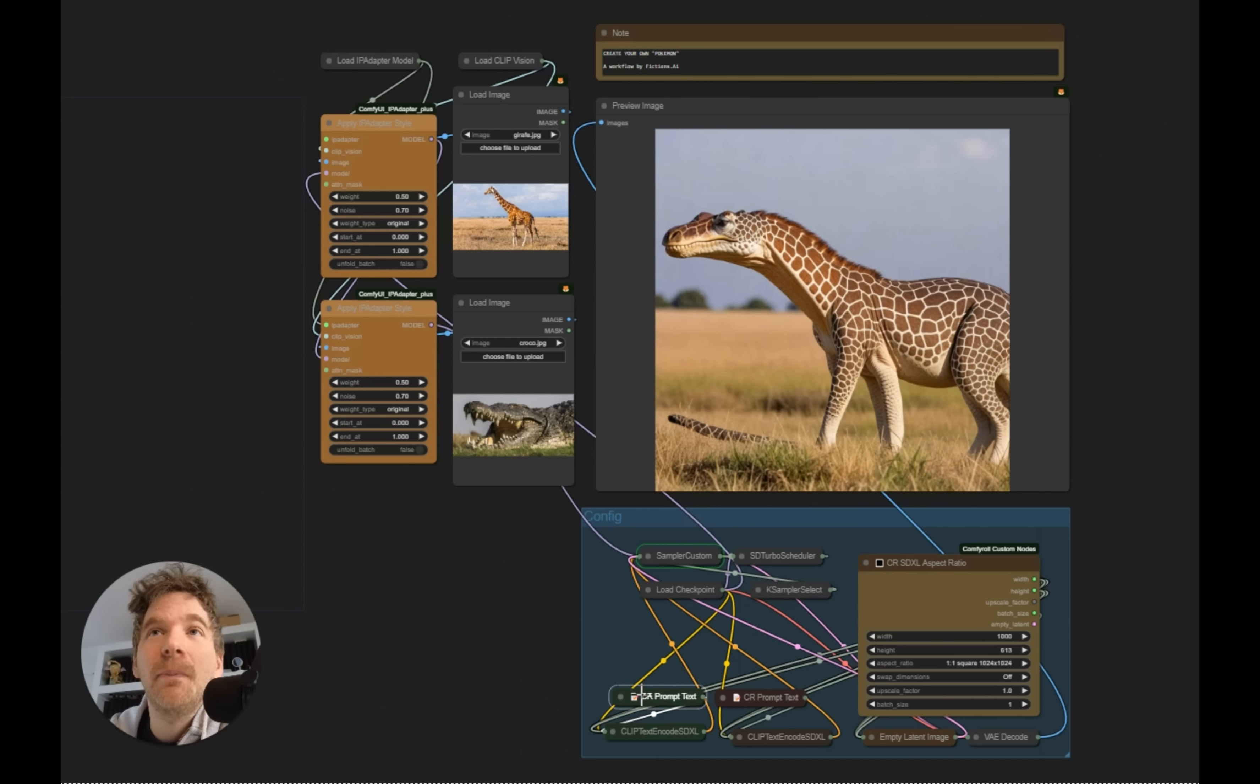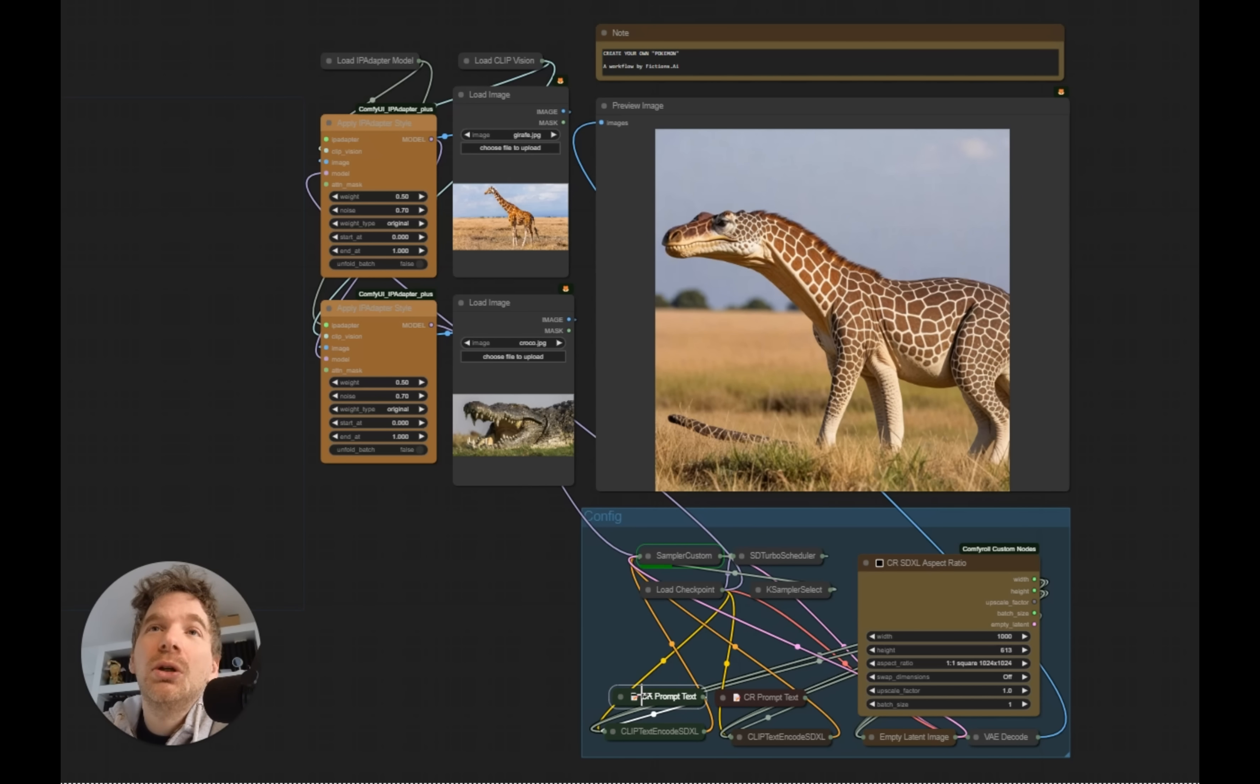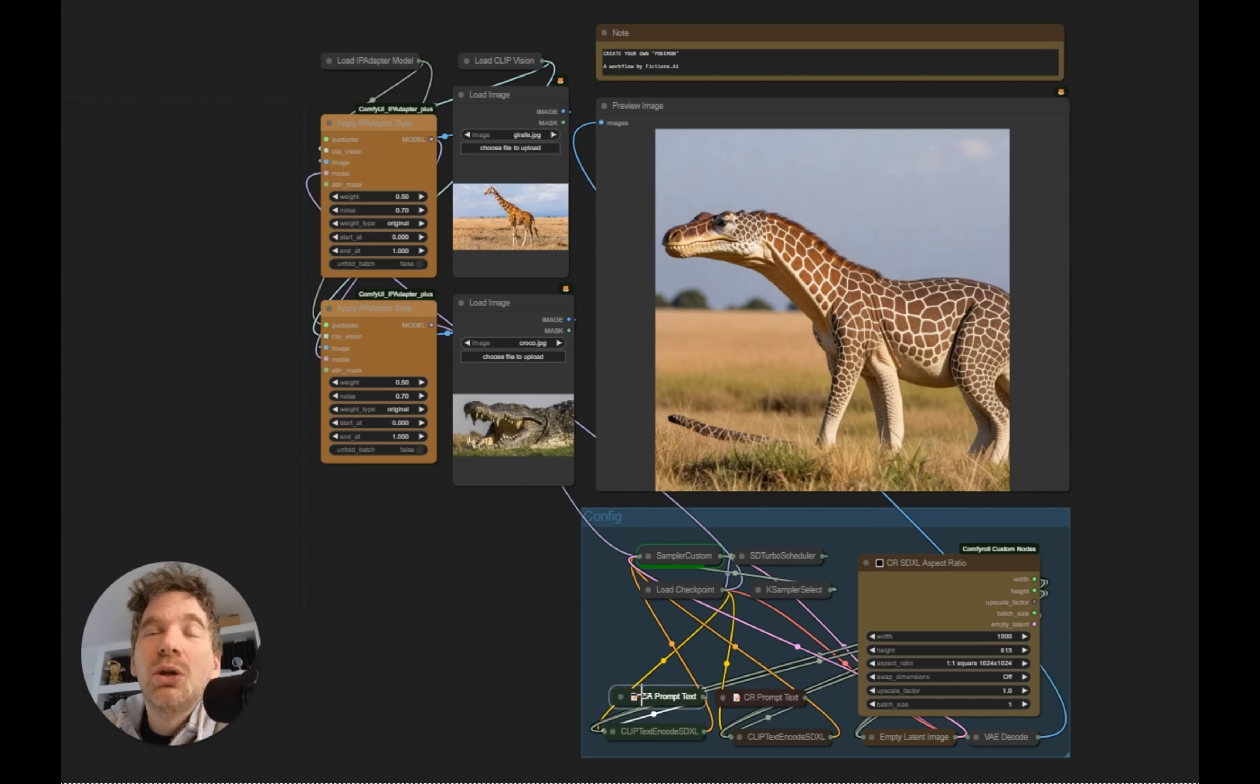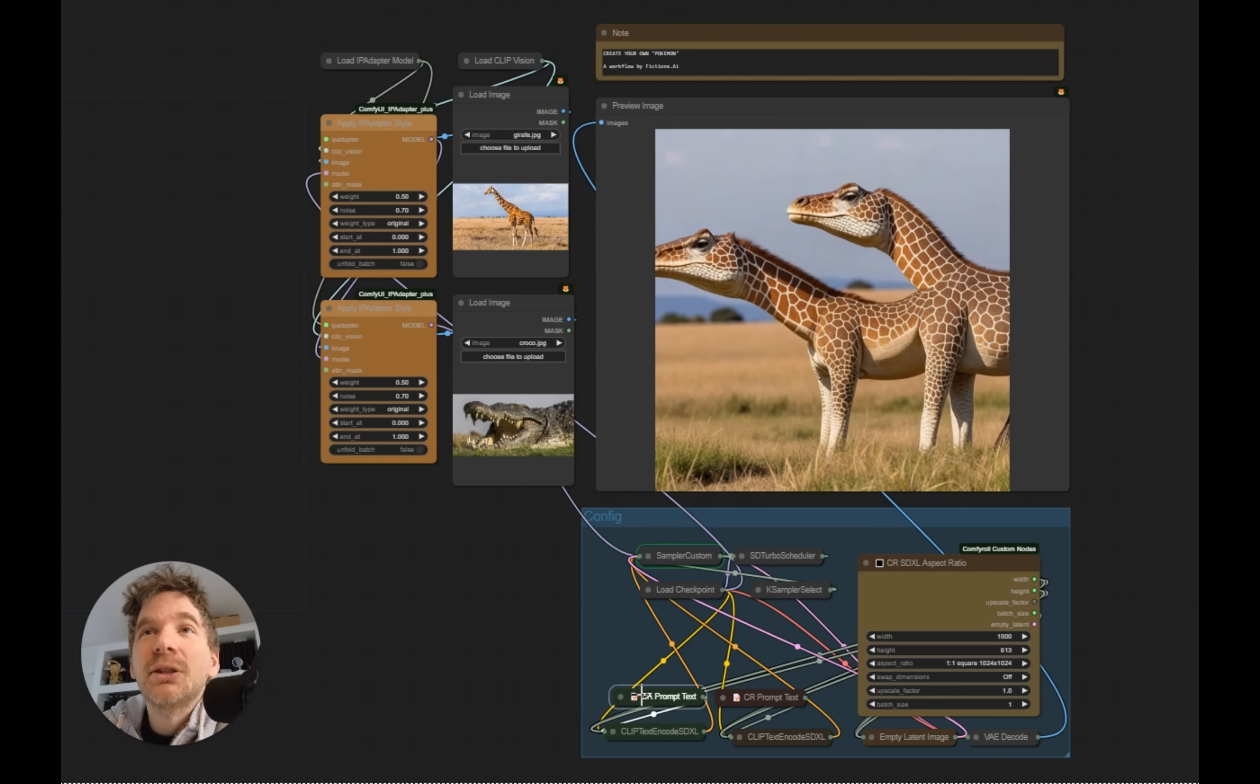You can find this workflow on our site, our GitHub. The link is in the description. And I wish you nice creations. I can't wait to see your own Pokemon.